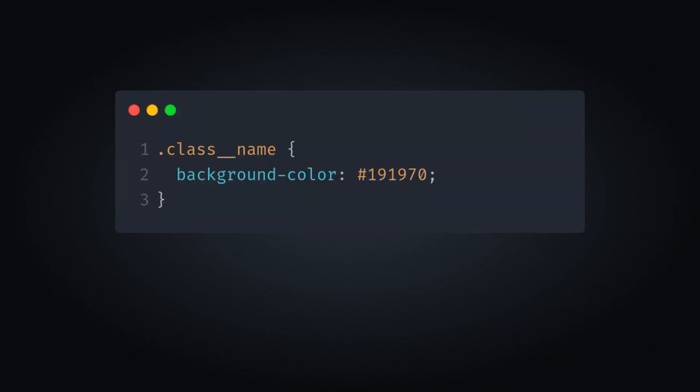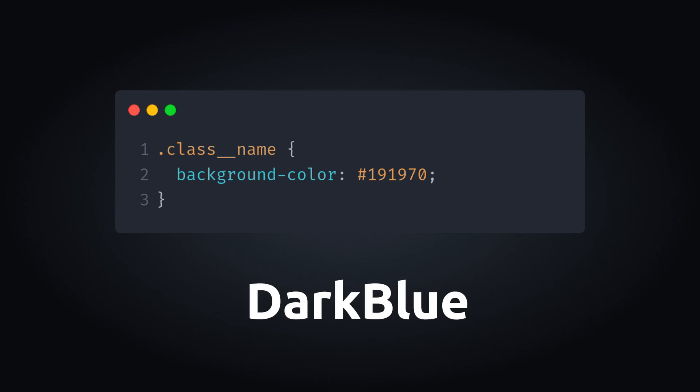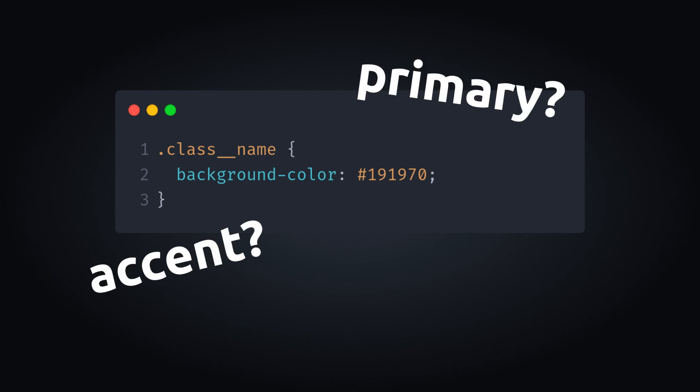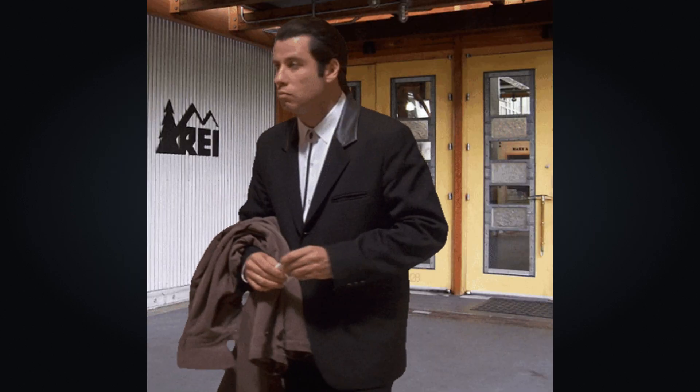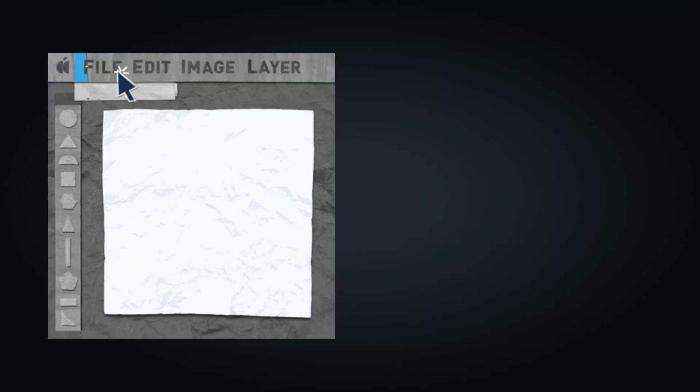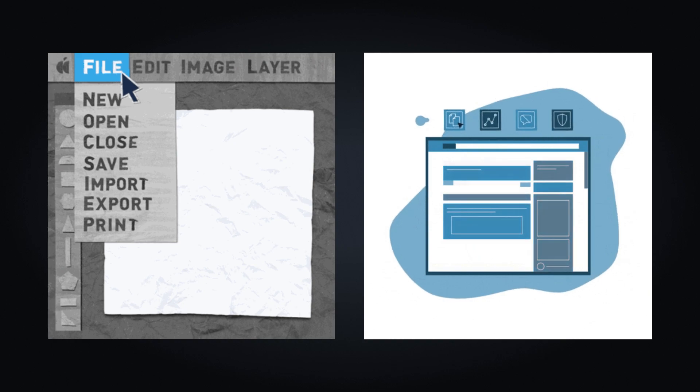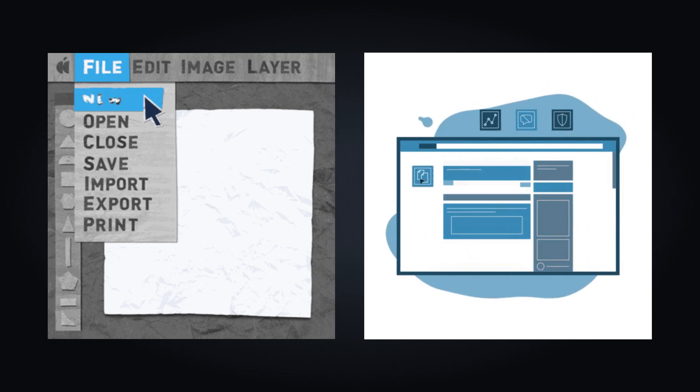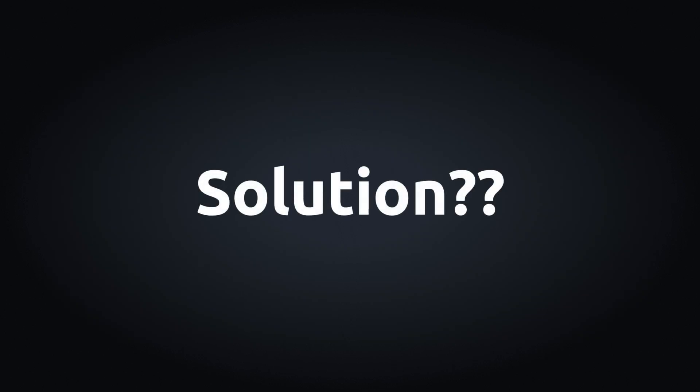Here's a question for you. Do you know what color is this? Well, it's dark blue. Now here's the next question. Is it the primary color, an accent color, or just a random one-off color used in the project? That's a problem. Without additional context, like looking at the design file or visiting the website, it's difficult to know. Solution? CSS custom properties, aka variables.